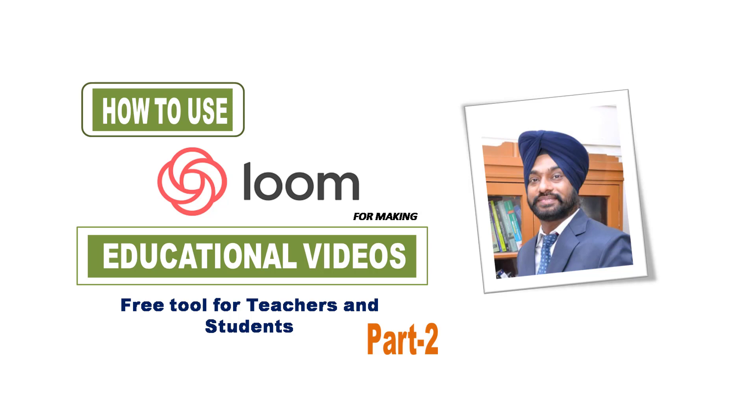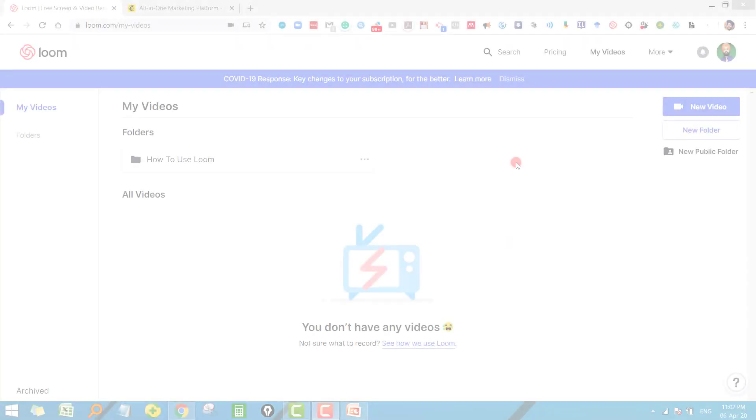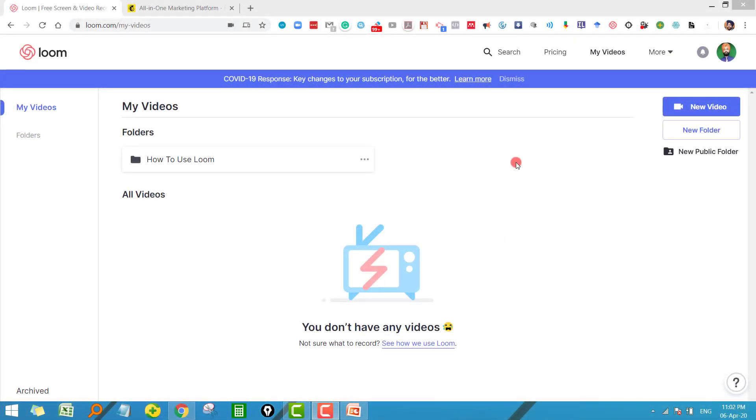Now this version is very useful when you aim to teach either through the browser, meaning you want to demonstrate something in the browser, or you want to use any document from your desktop. So once you log into Loom you will land on this page.